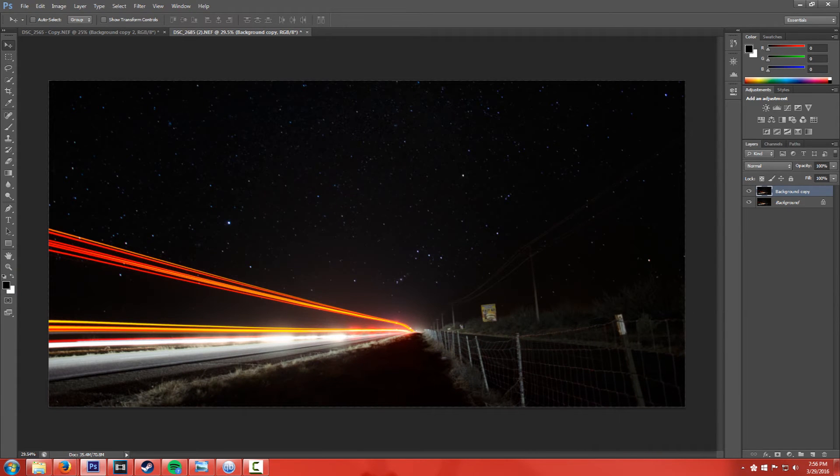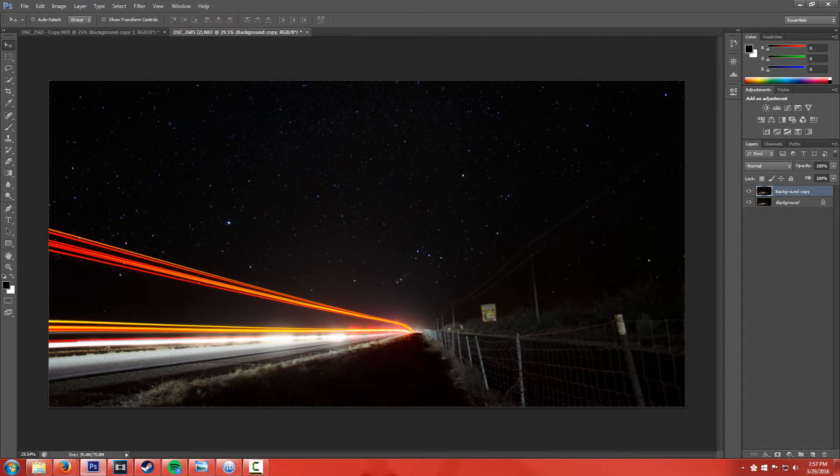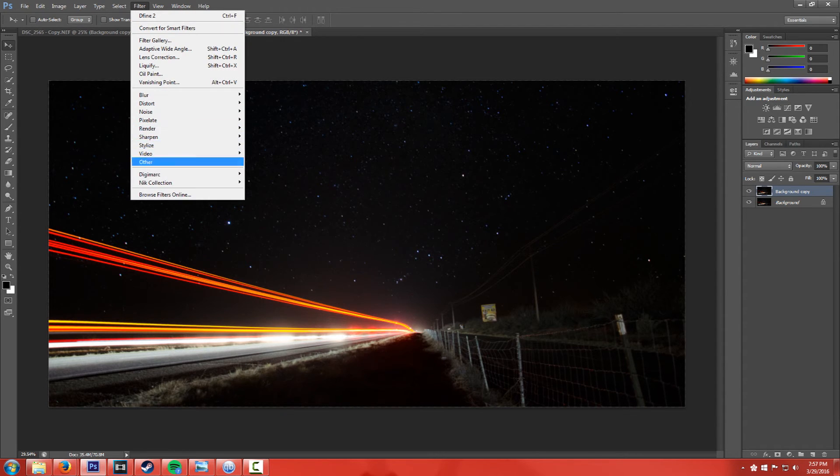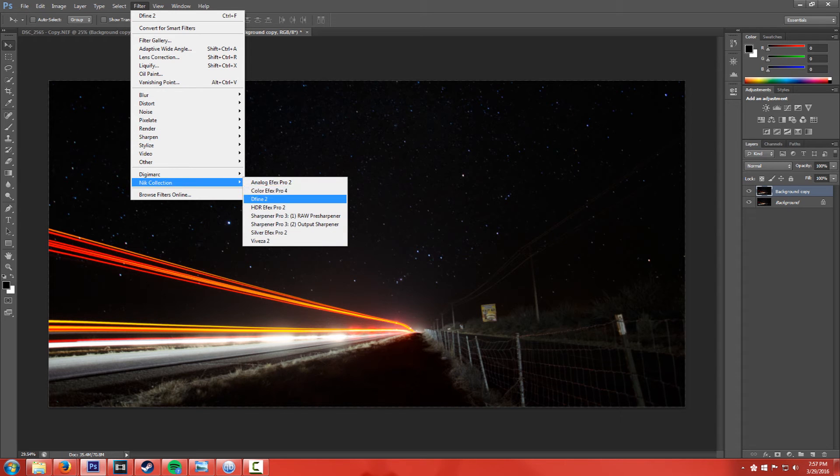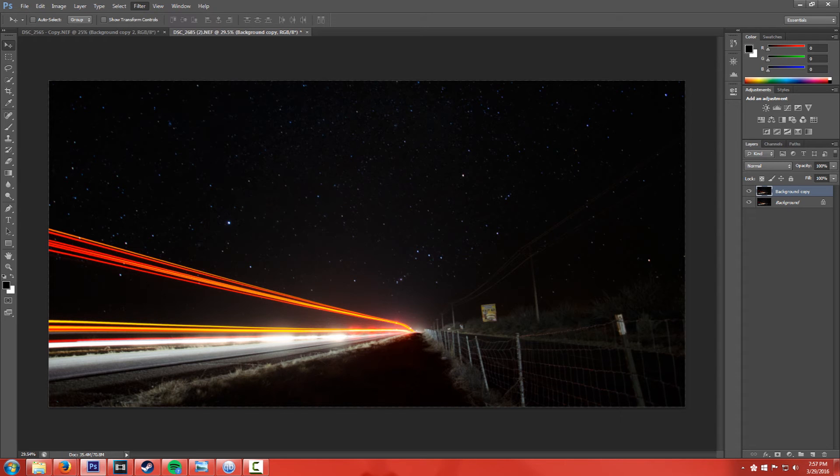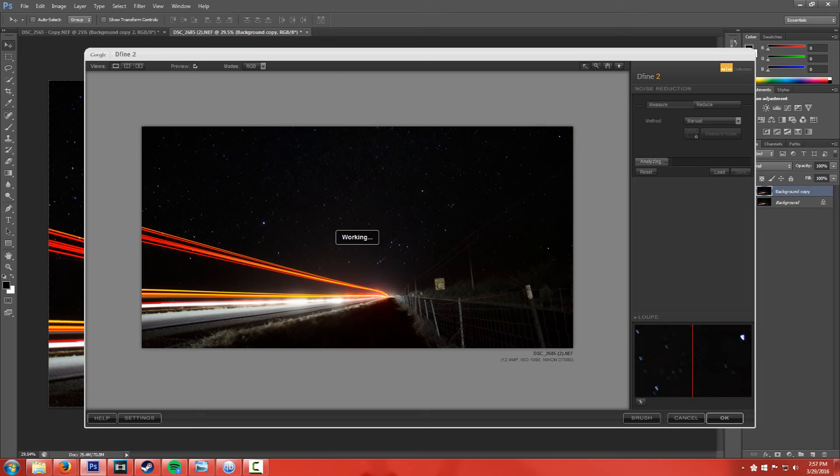But Google, the Nik Collection, has a pretty cool tool called Define 2. So if we go under Filter, go under the Nik Collection, click on Define 2, open up this dialog box here.